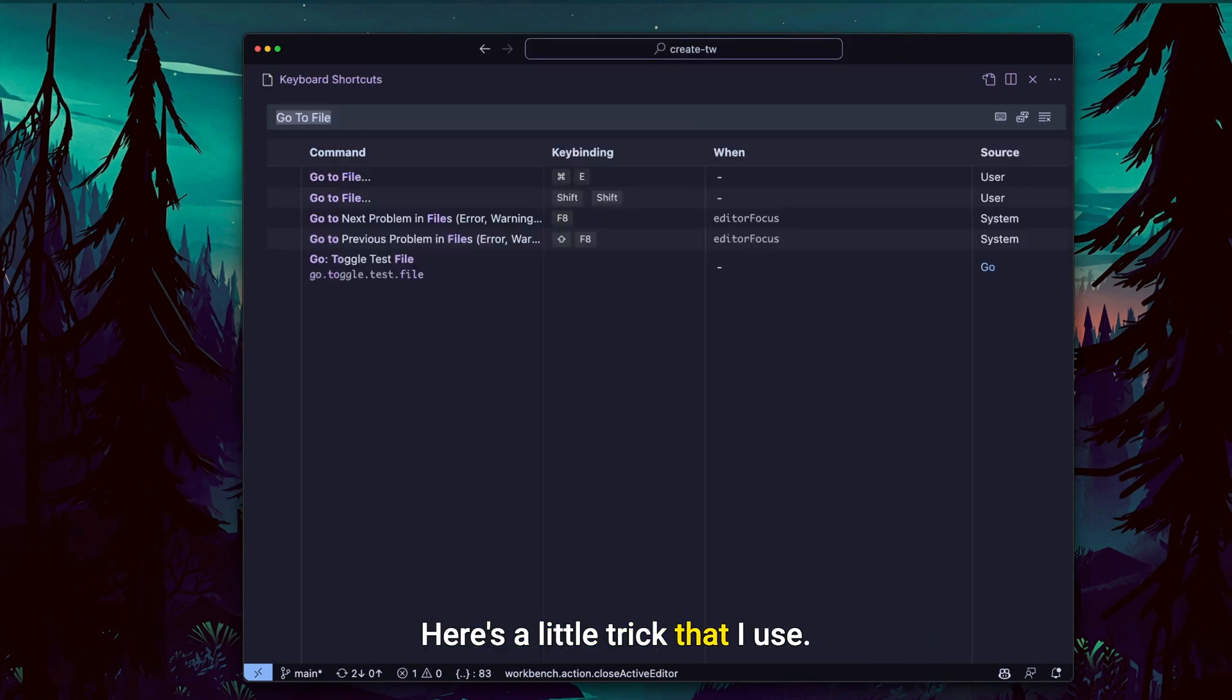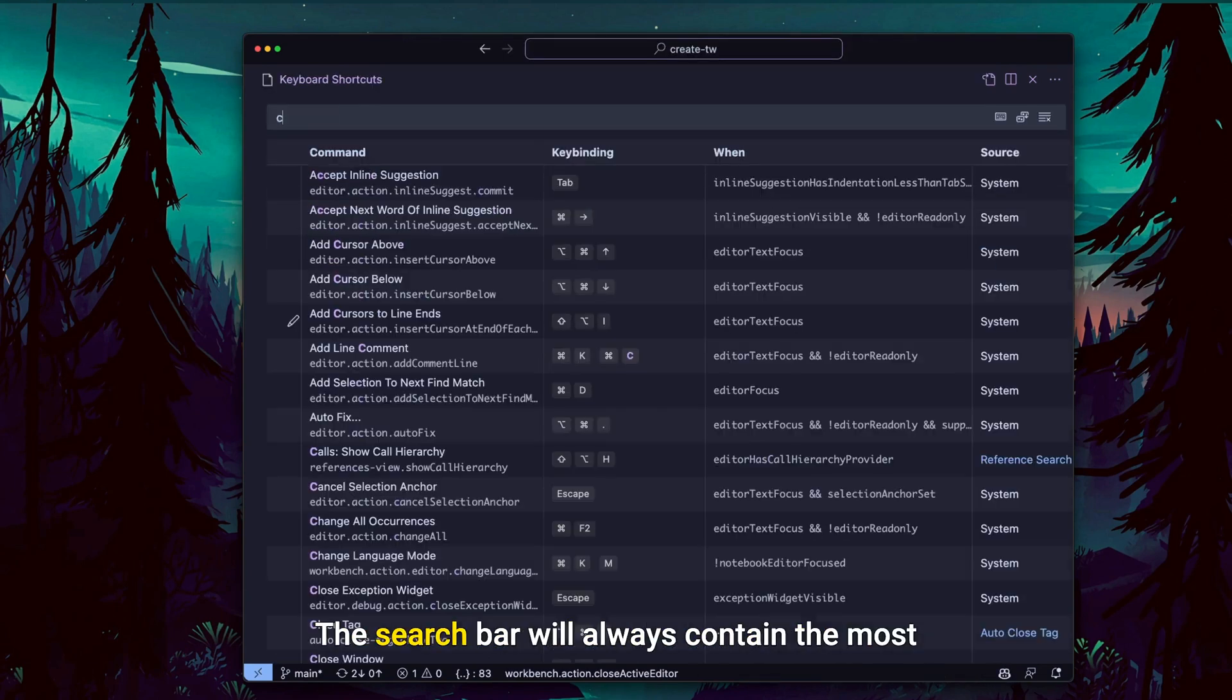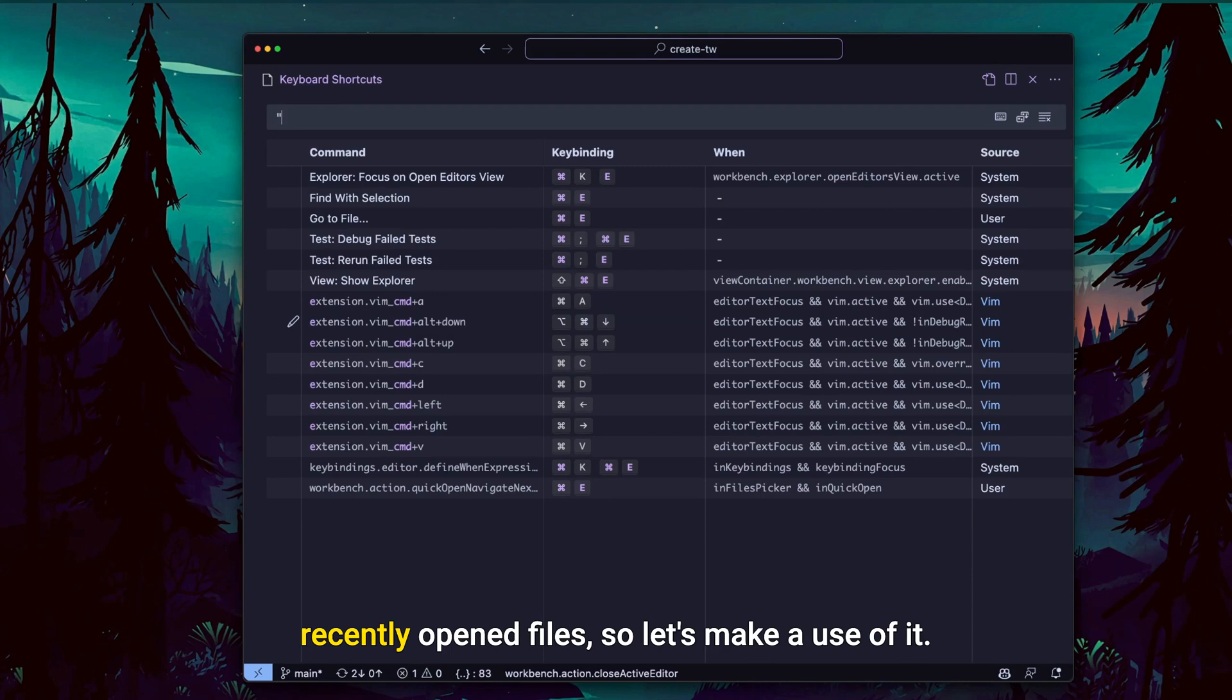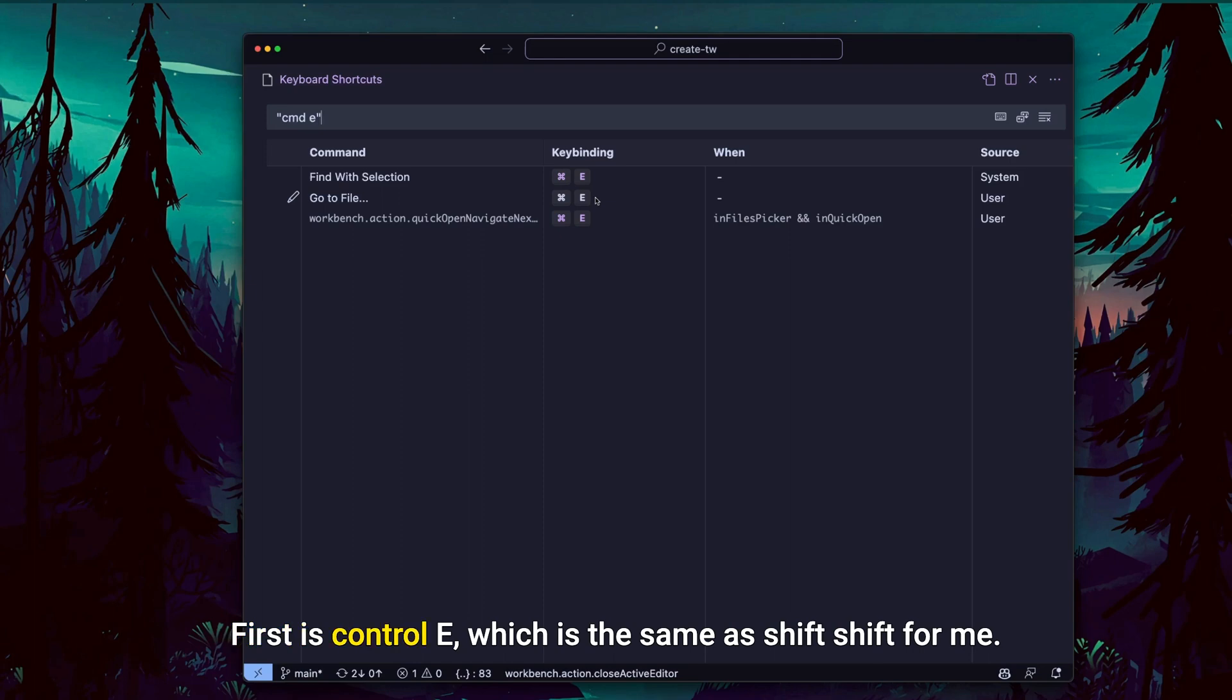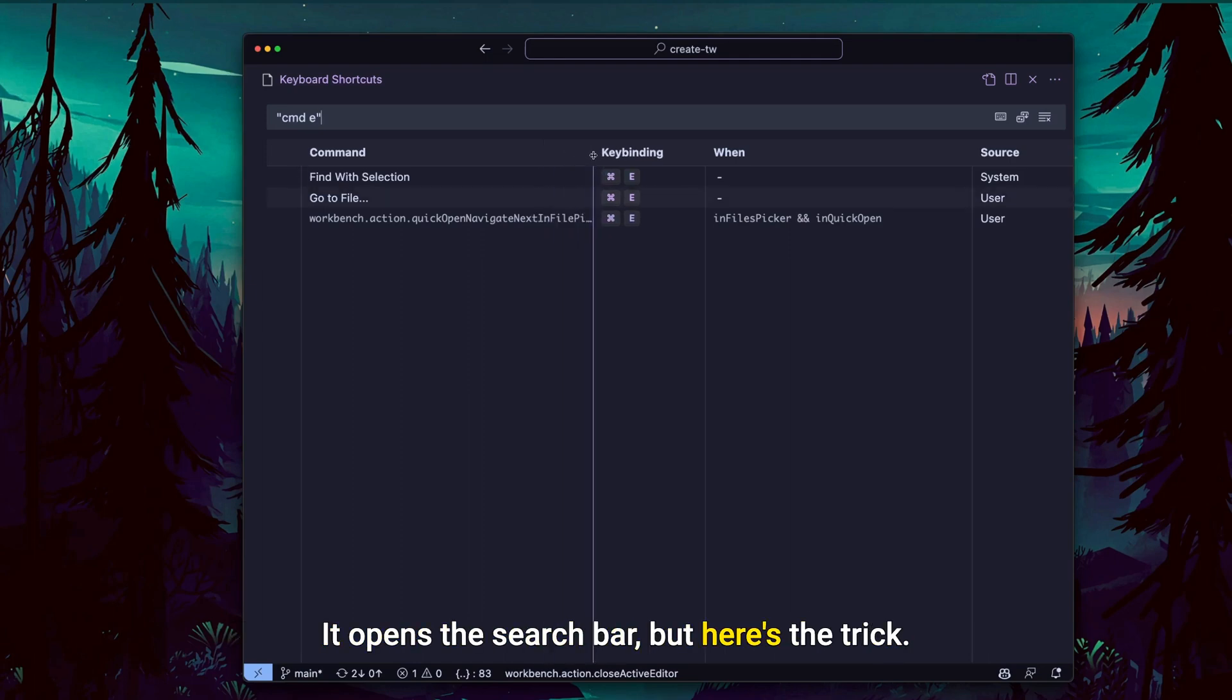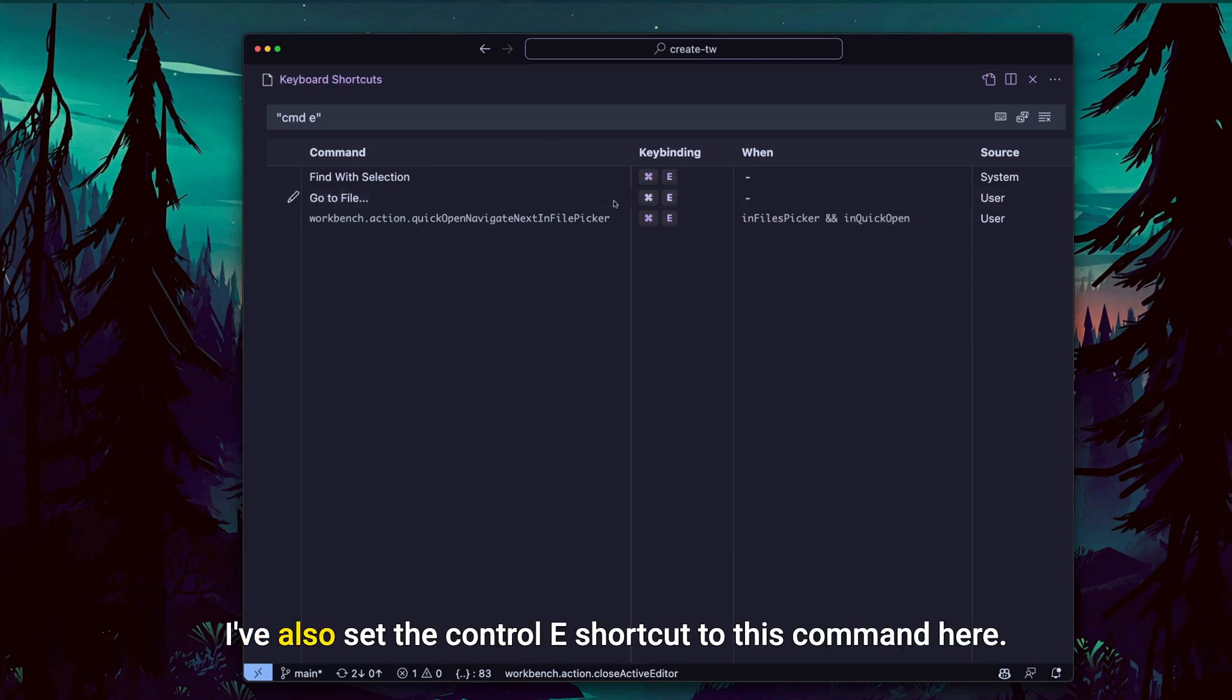Here's a little trick that I use. This search bar will always contain the most recently opened files, so let's make use of it. I've added two additional keyboard shortcuts. First is Control E, which is the same as Shift Shift for me. It opens the search bar, but here's the trick.